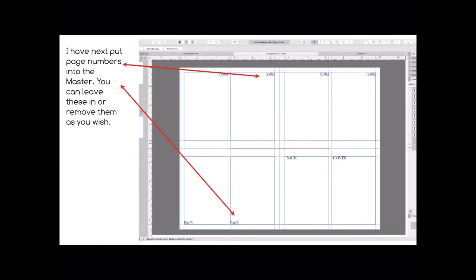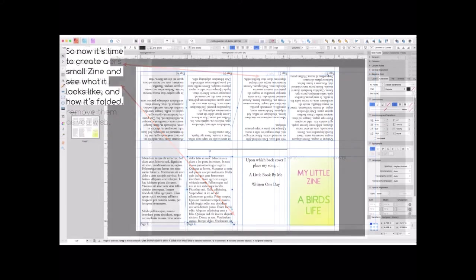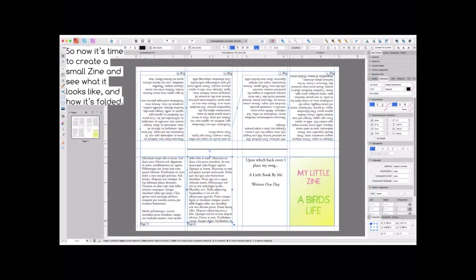I've next put page numbers into the master. You can leave these in or remove them as you wish. You can see I've got page one, two, three, four, five, six and the back and a cover. I left the word back, that's your back page, and cover is your cover page. I've left those words there. In here, if you look at my little zine, A Bird's Life, the yellow cover, you can just see the word cover peeping out from under that because I left it in there.